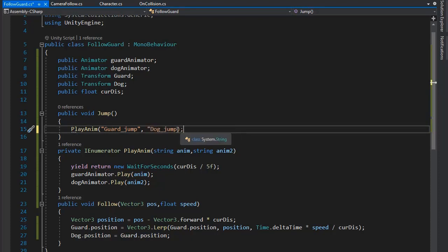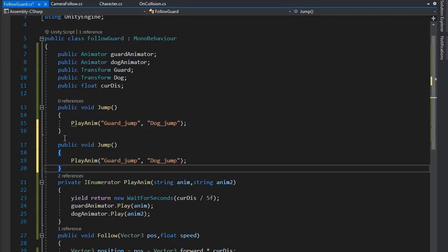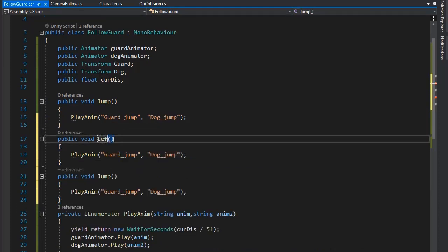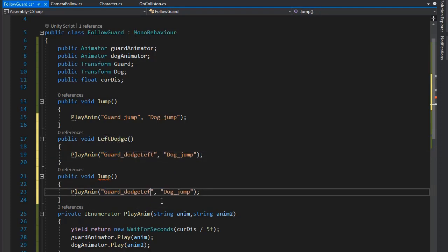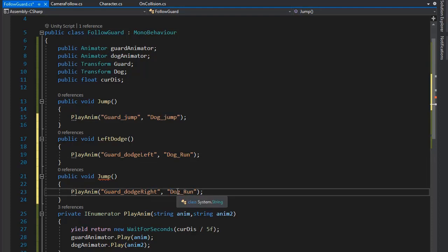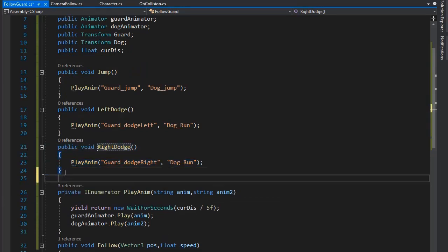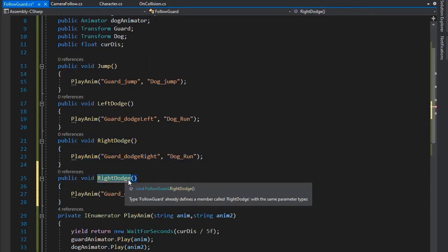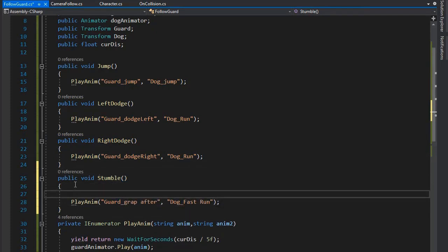For the jump, play the guard jump animation name. Duplicate the function and paste it for left dodge, setting the left dodge guard animation name. Do the same for right dodge. For the dog, I'm setting the dog run animation in left and right dodge because the dog doesn't have a dedicated dodge animation.